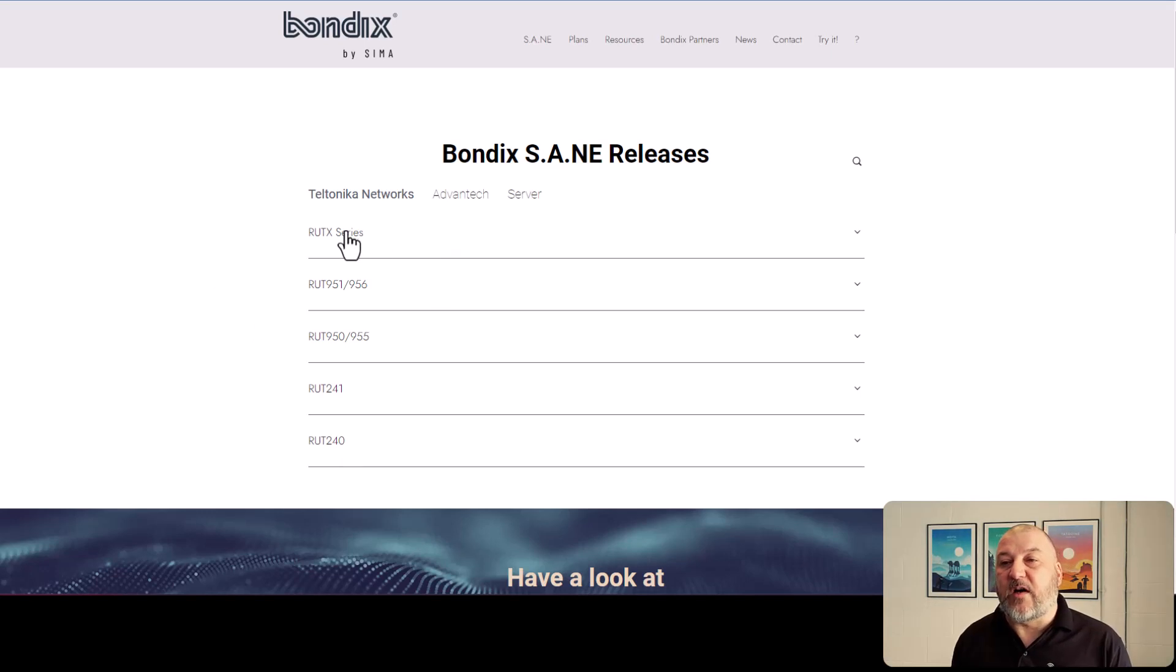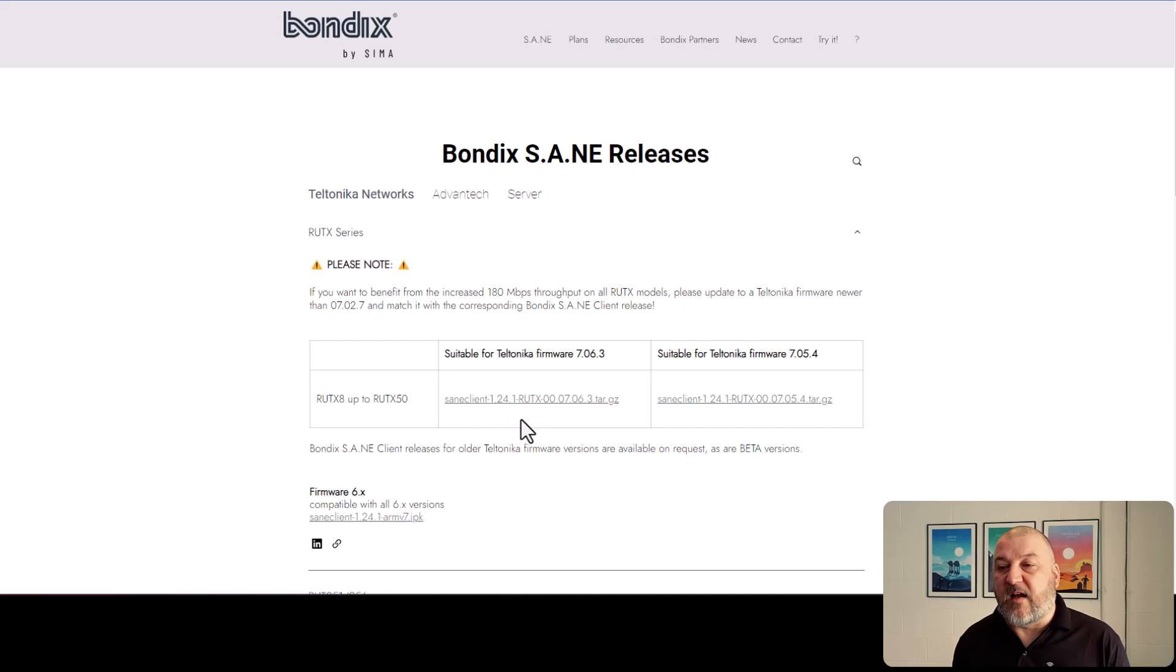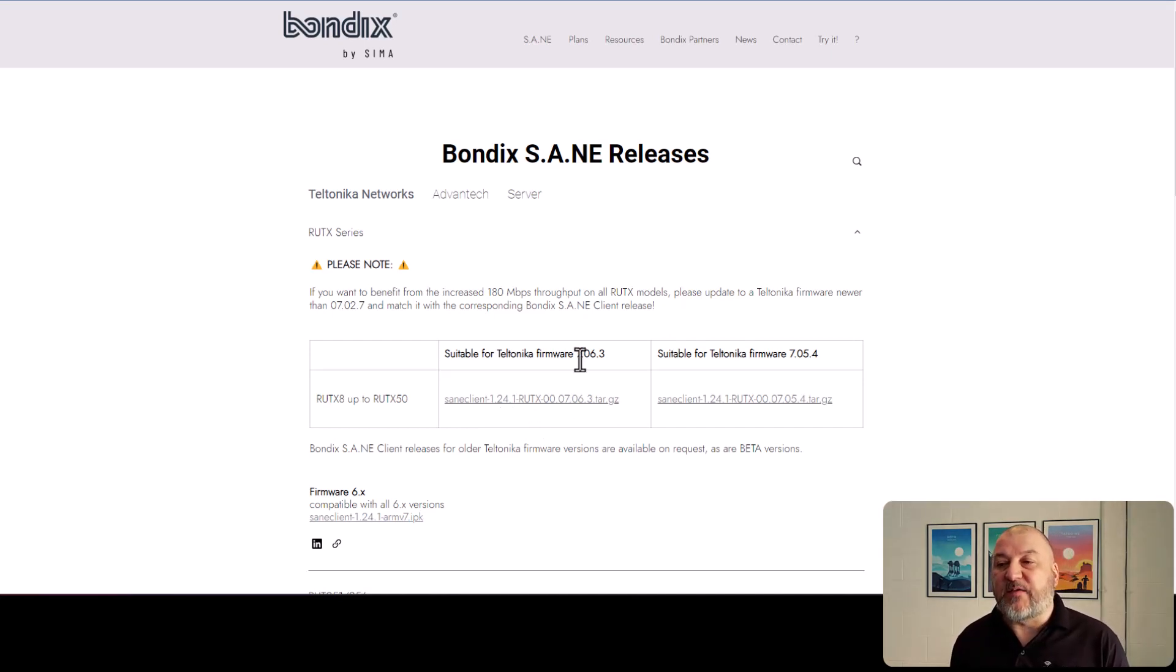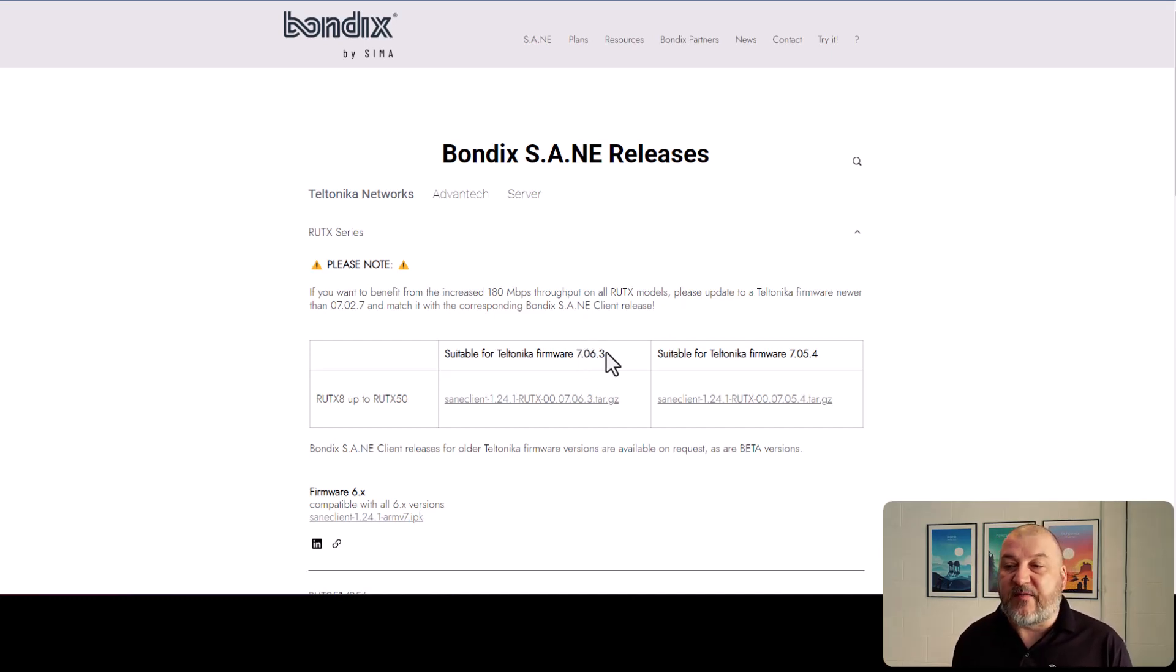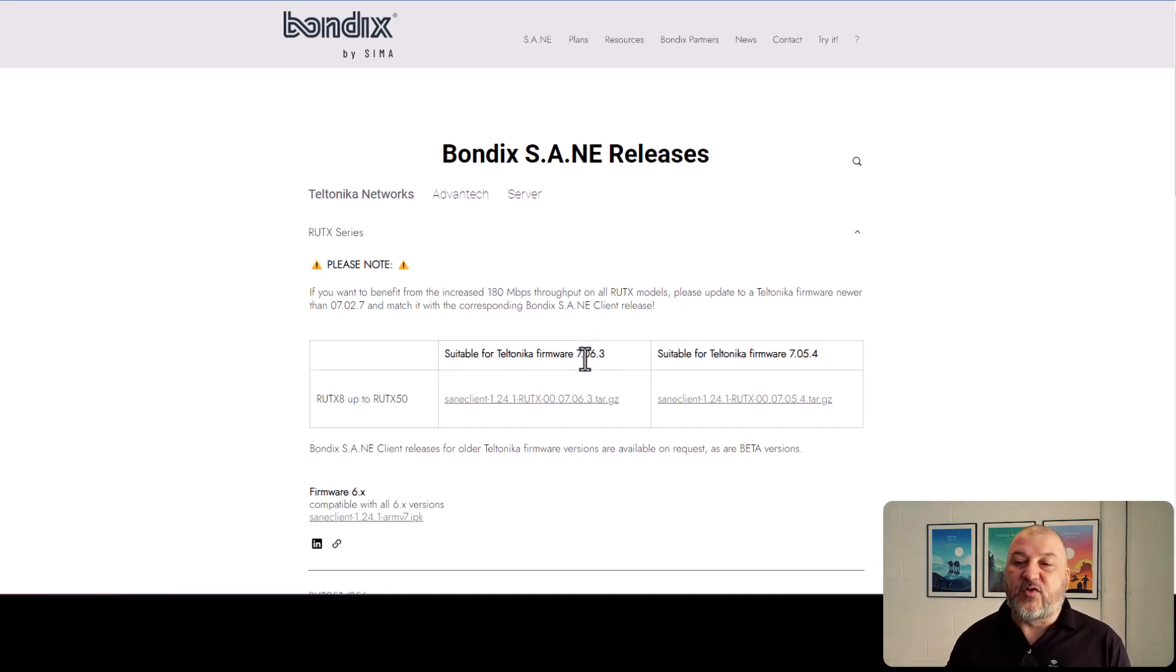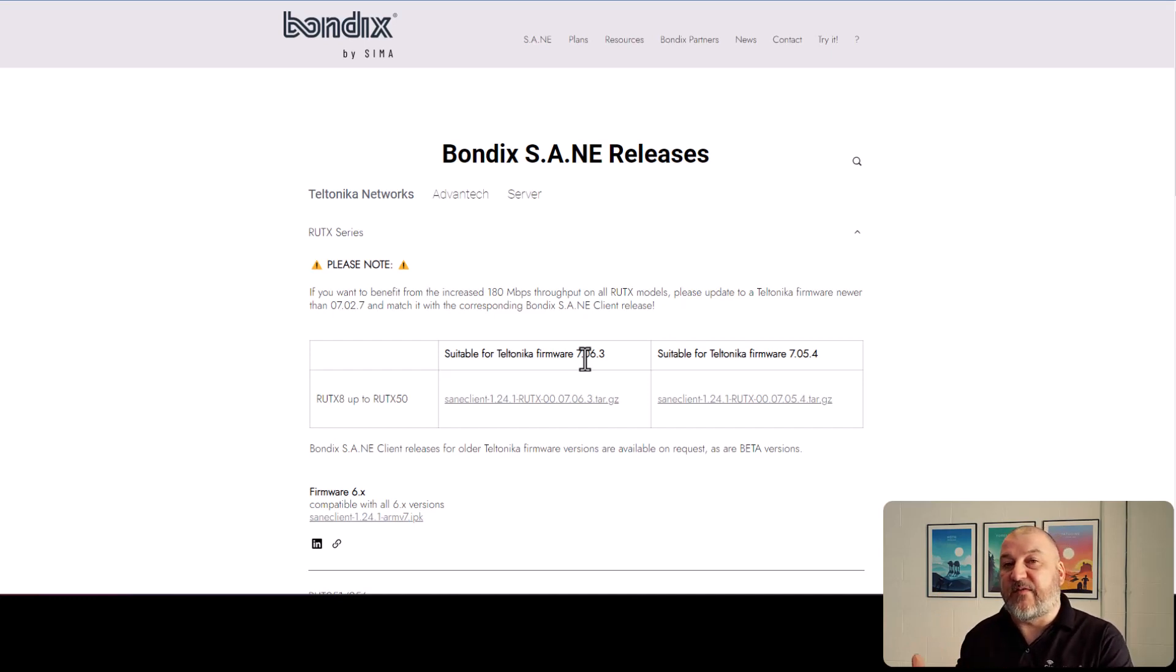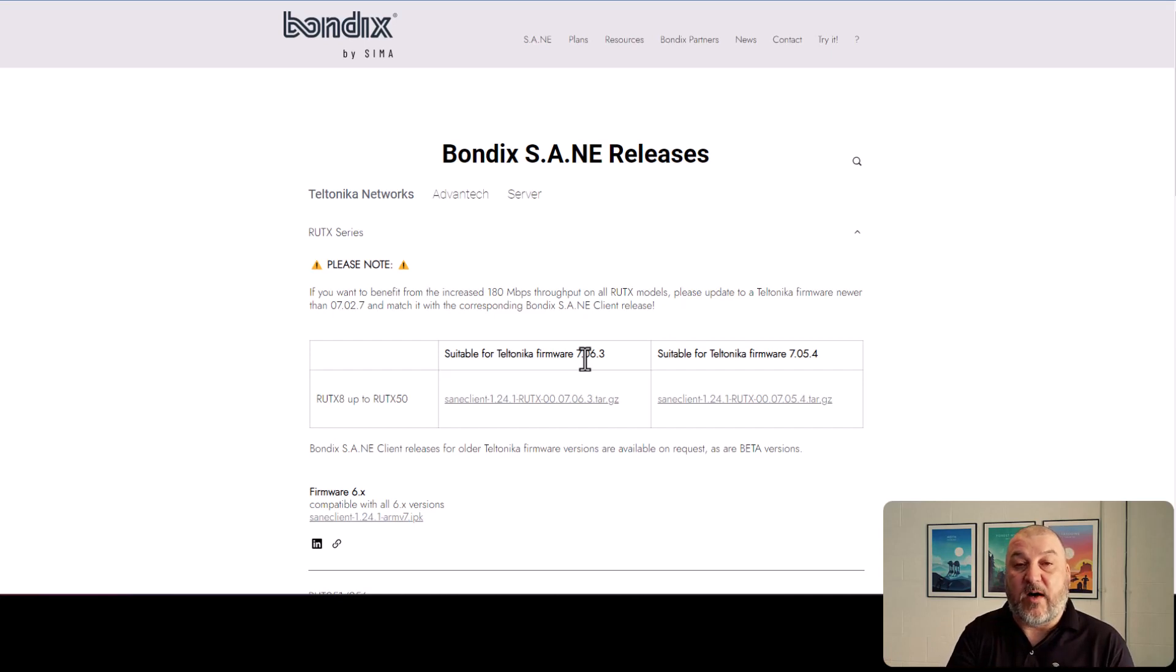So if we click on RUTX, this is now going to tell us the most recent client that we've got here, which is version 1.24.1. And that is for firmware 07063. So that's the firmware that we need to make sure that our router is on. If you try to install the client onto routers that have a different version of firmware to what the Bondix client requires, you won't be able to install it.